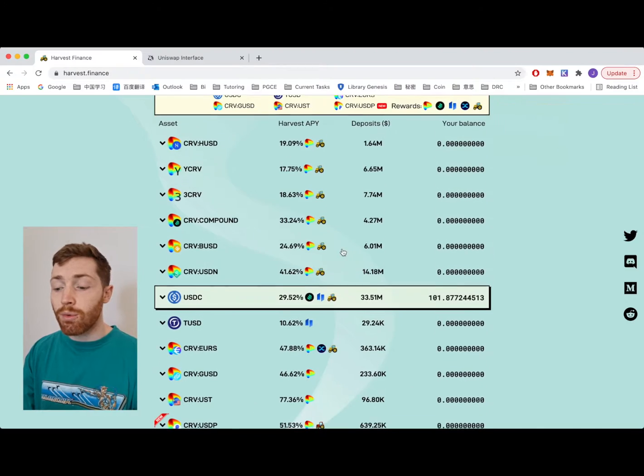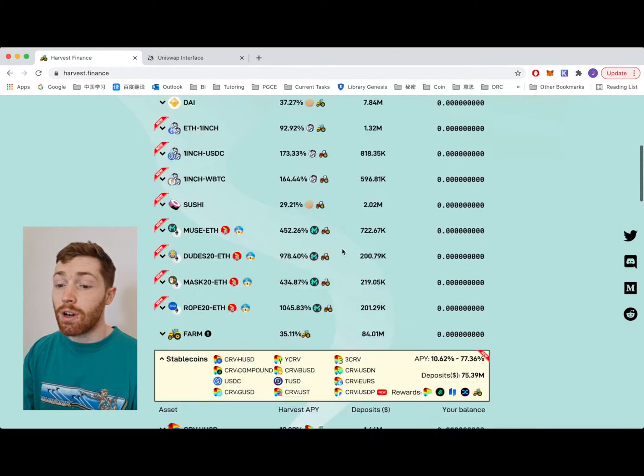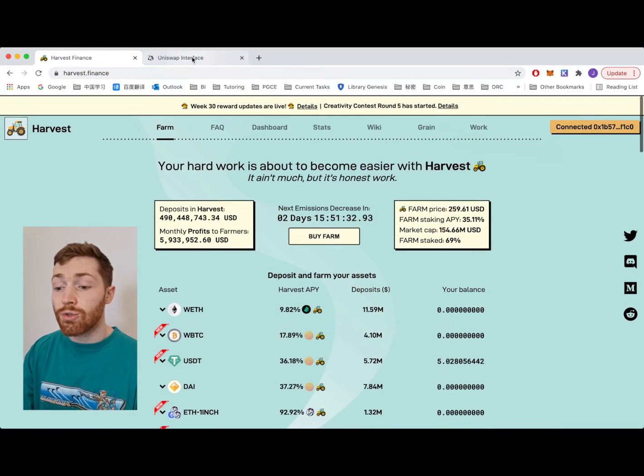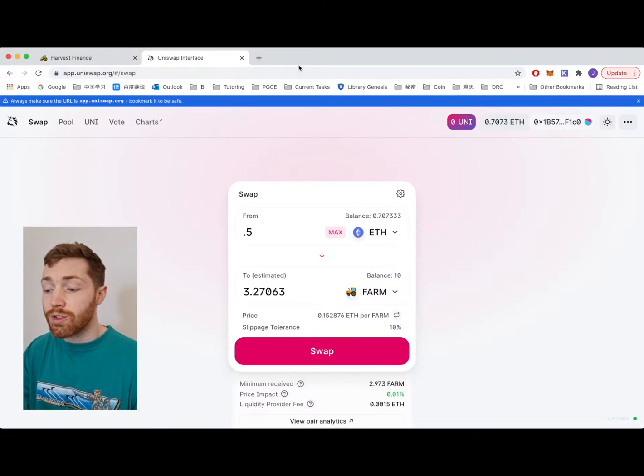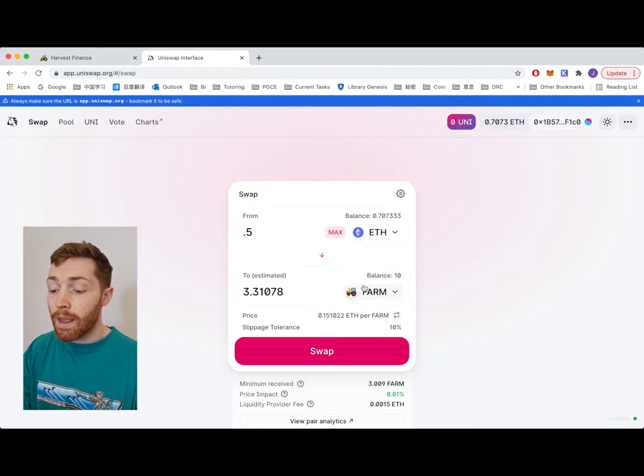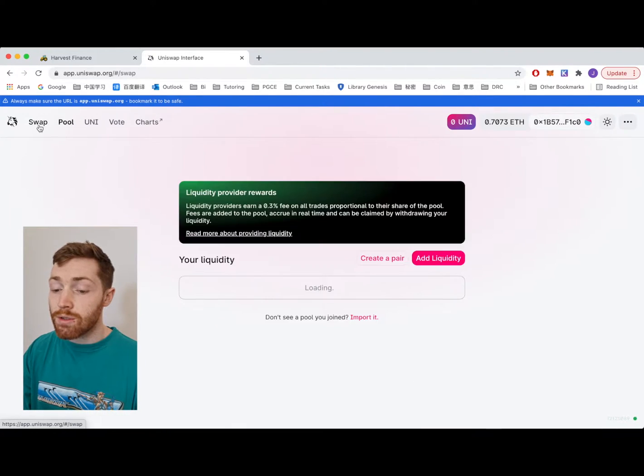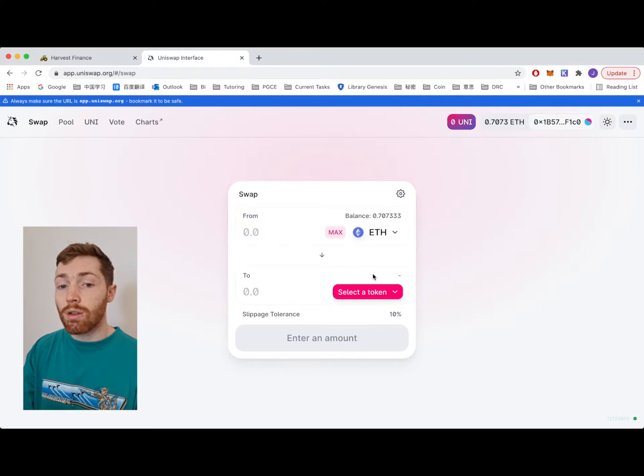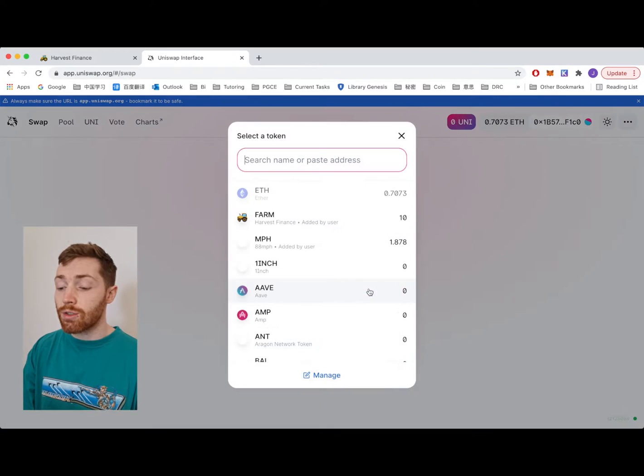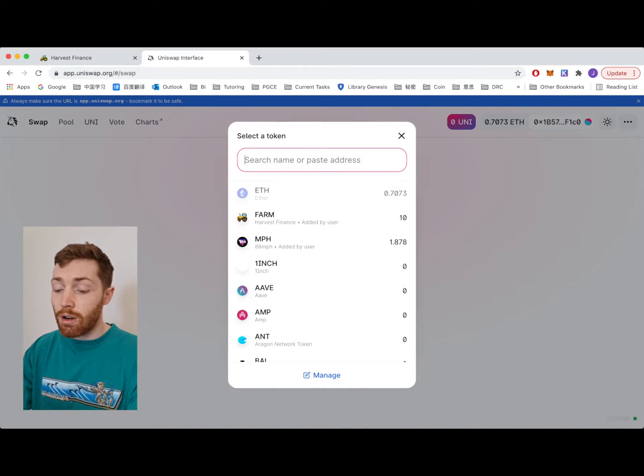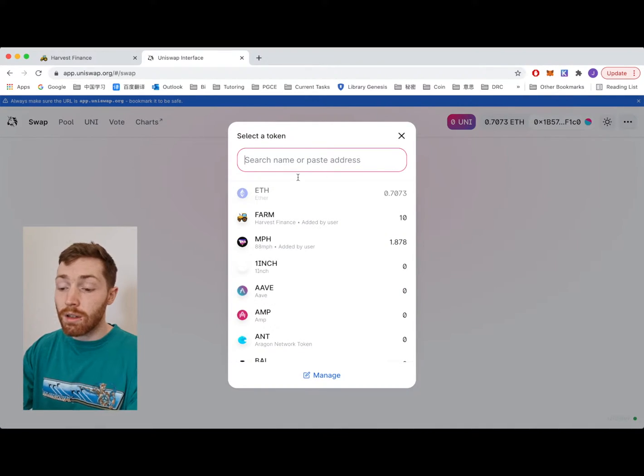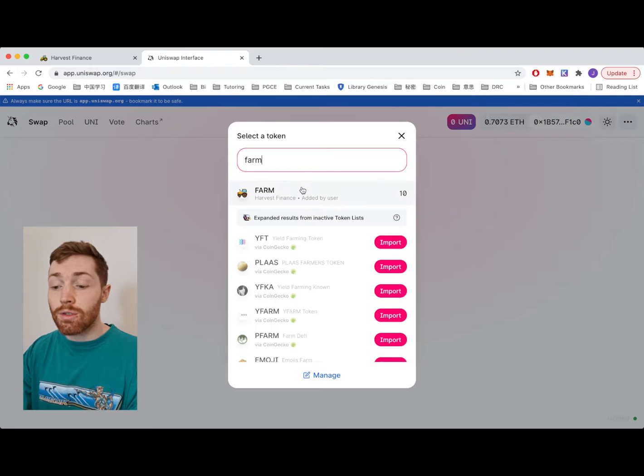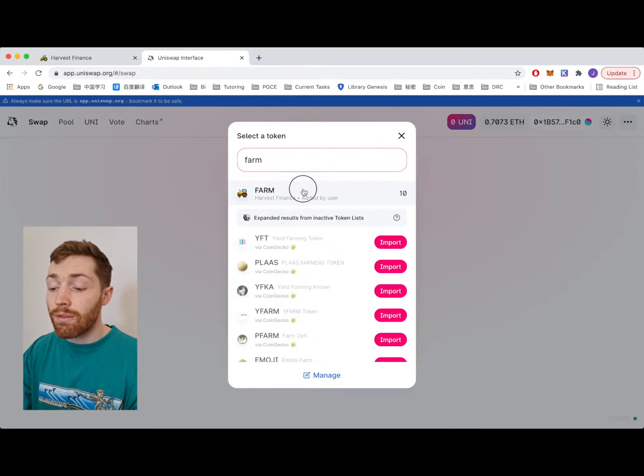But say for example I don't have any FARM. So simply just go to Uniswap, connect your wallet and go to the swap page. Once you're on the swap page you want to find FARM. Select a token and type in FARM.